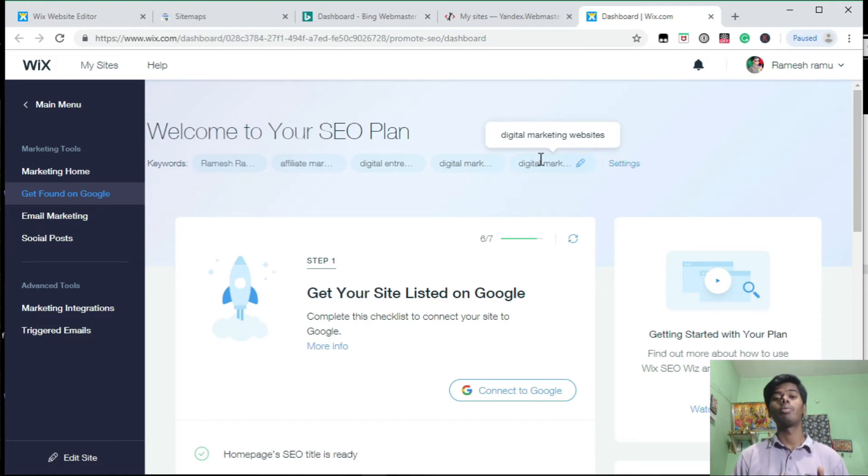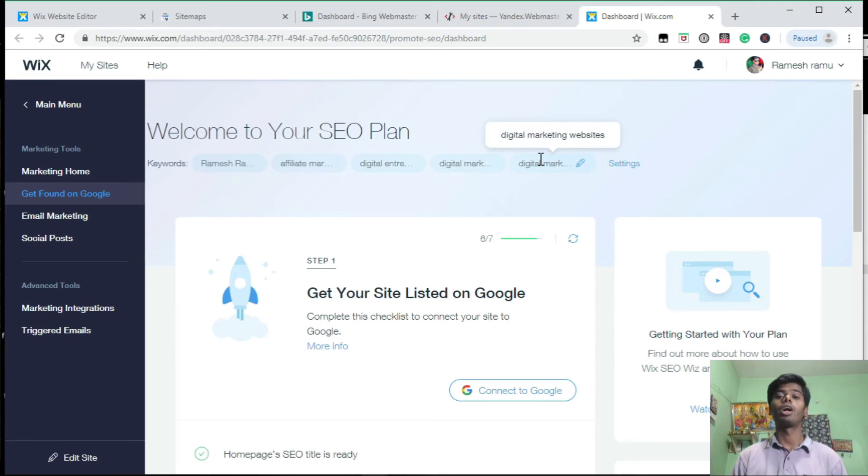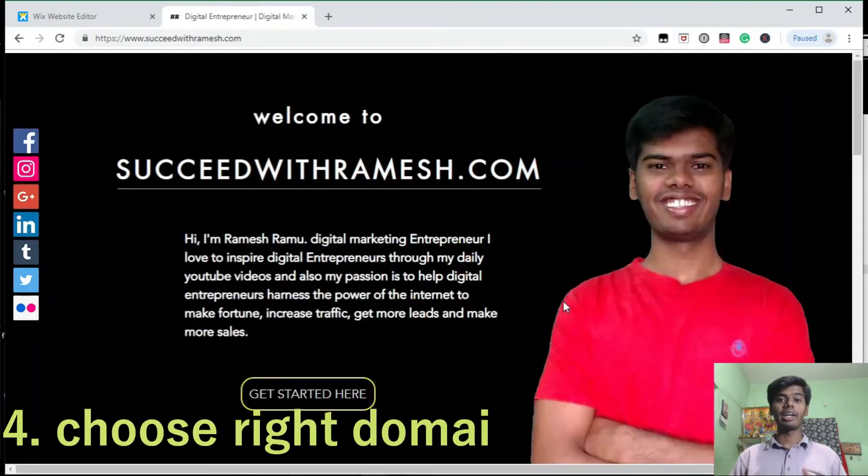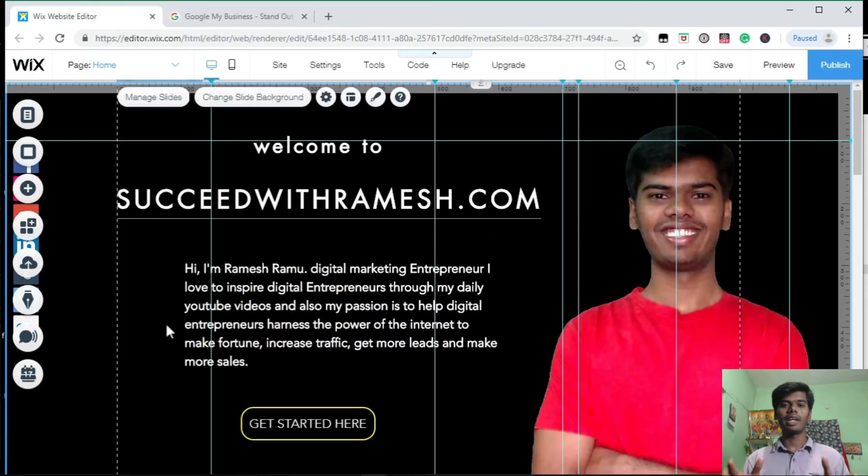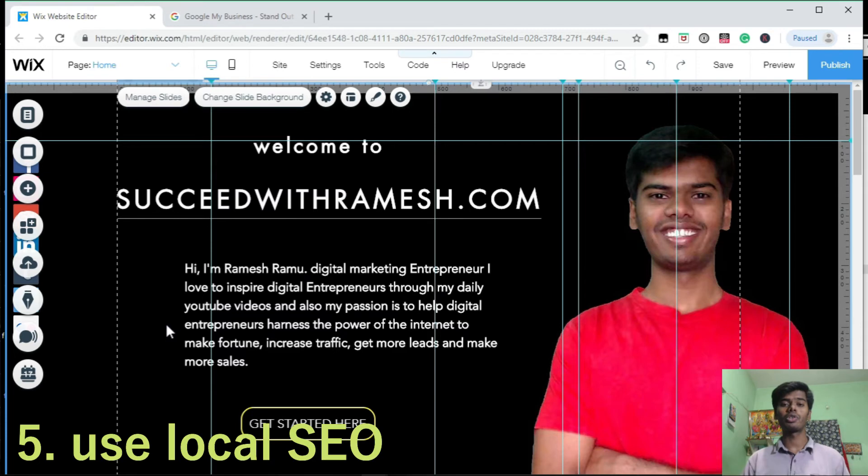One more thing: if you use Wix SEO base, you need not submit your sitemap. Wix automatically updates the sitemap with Google Search Console. Now the fourth key tip is choose the right domain for your website.